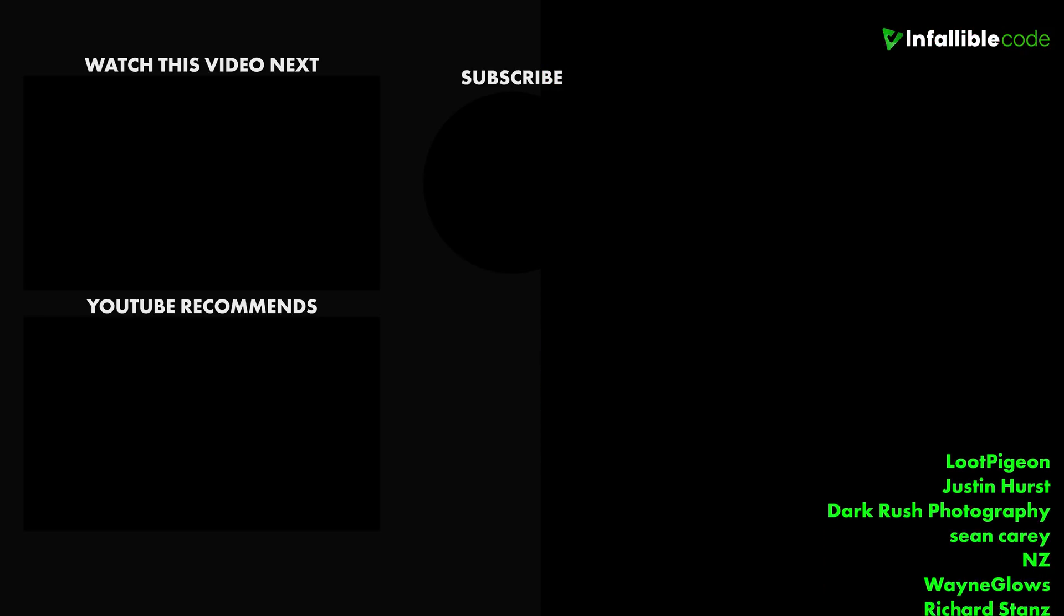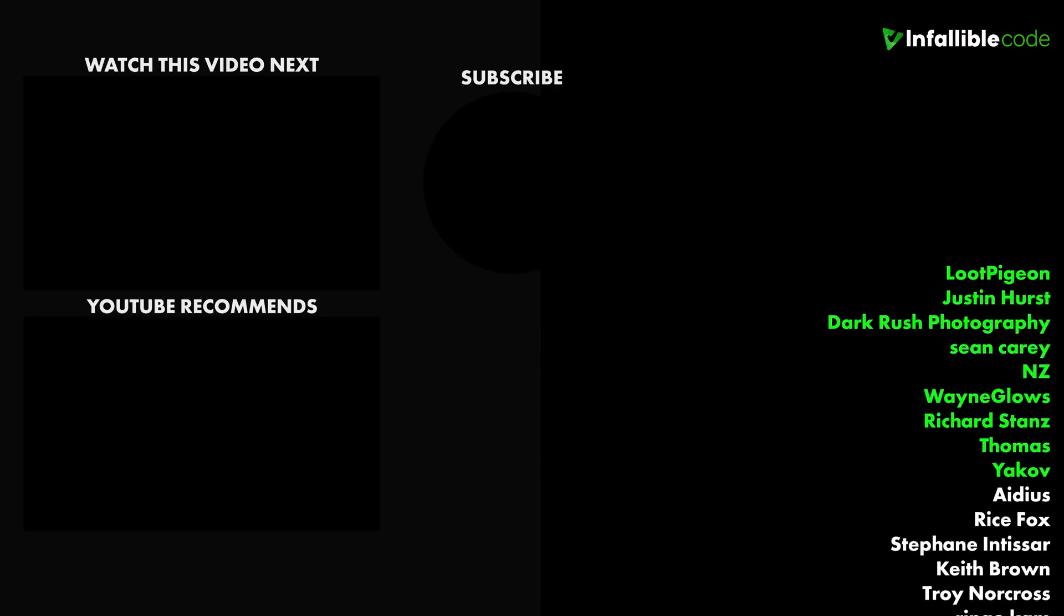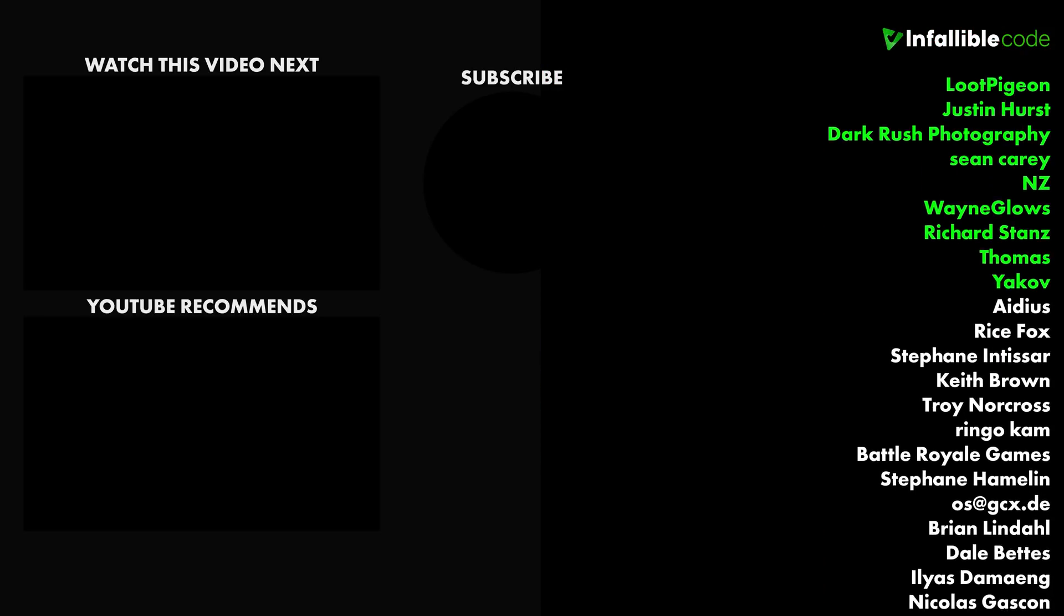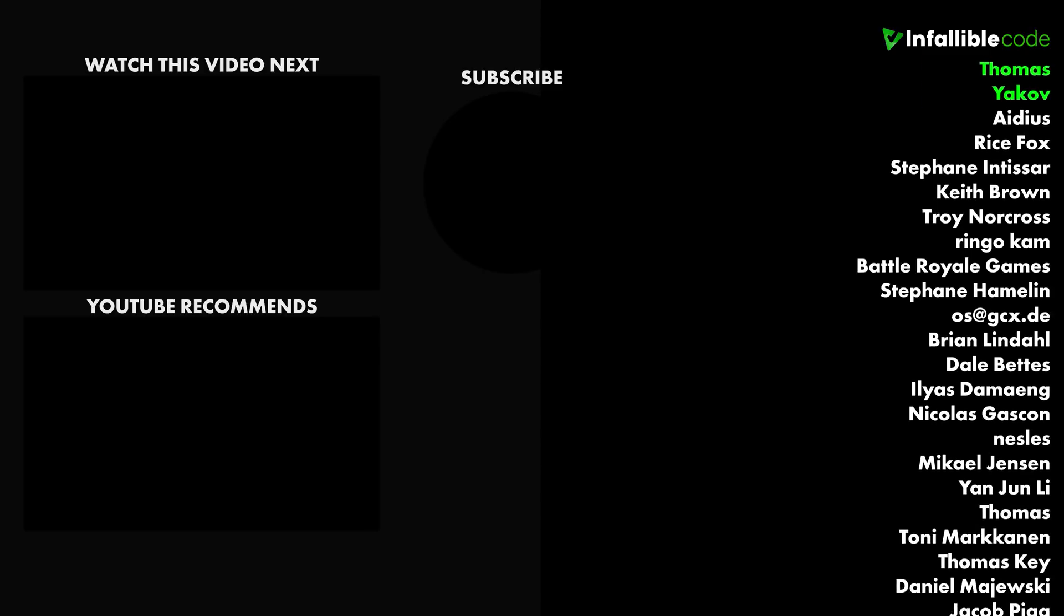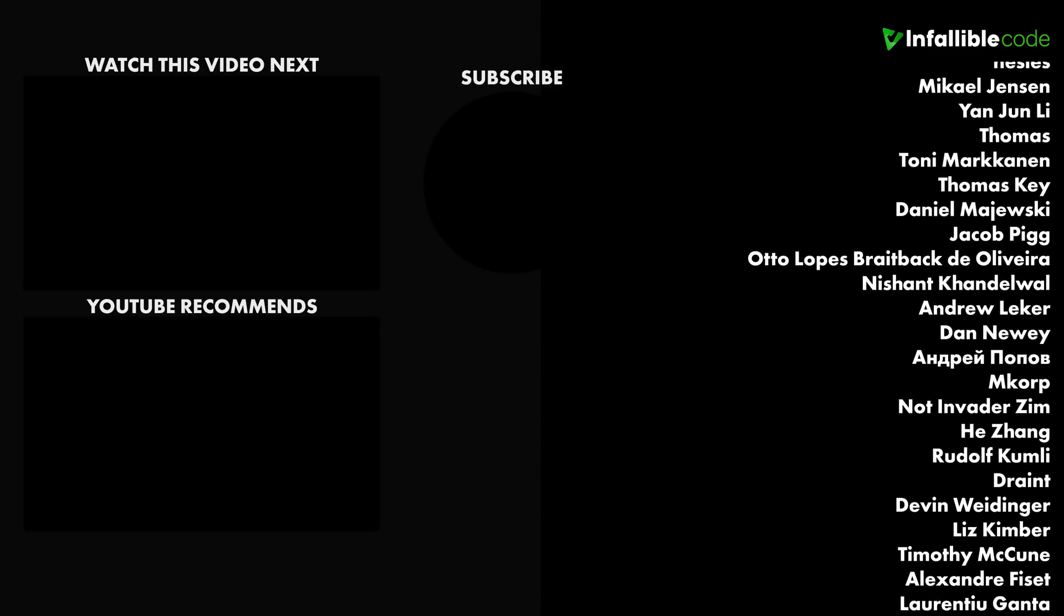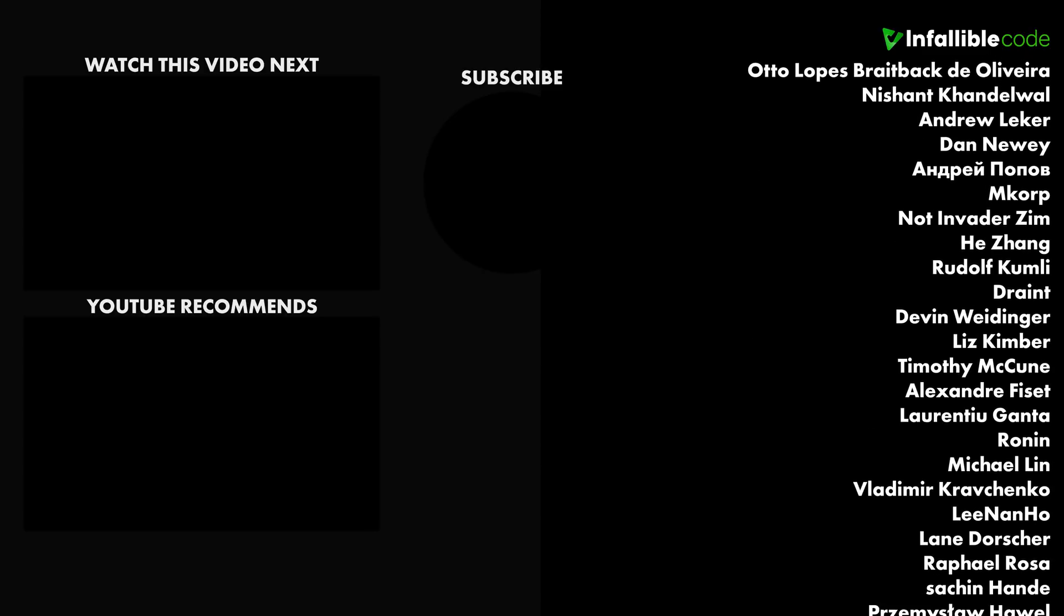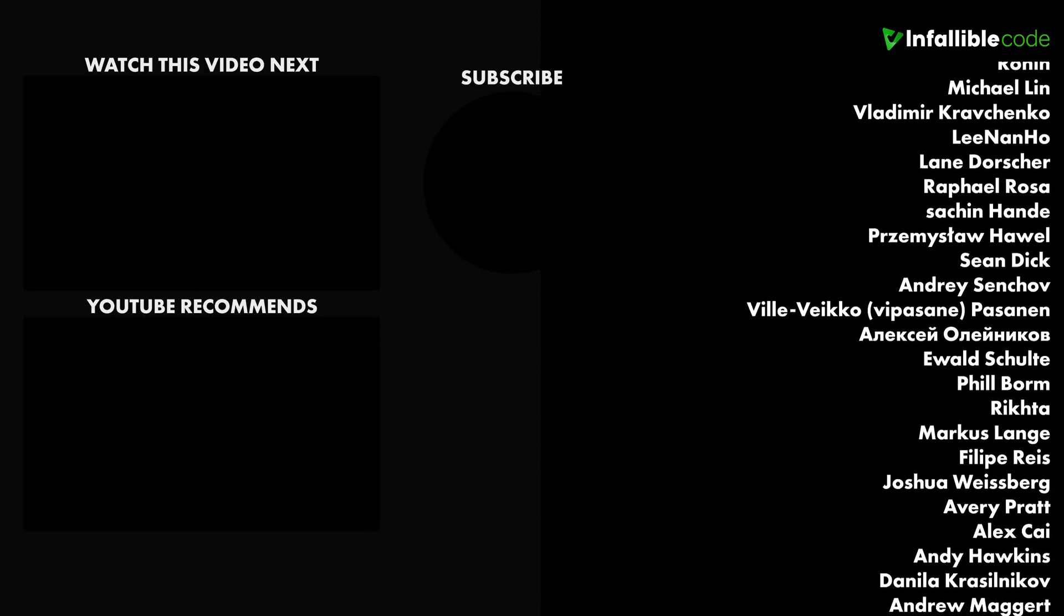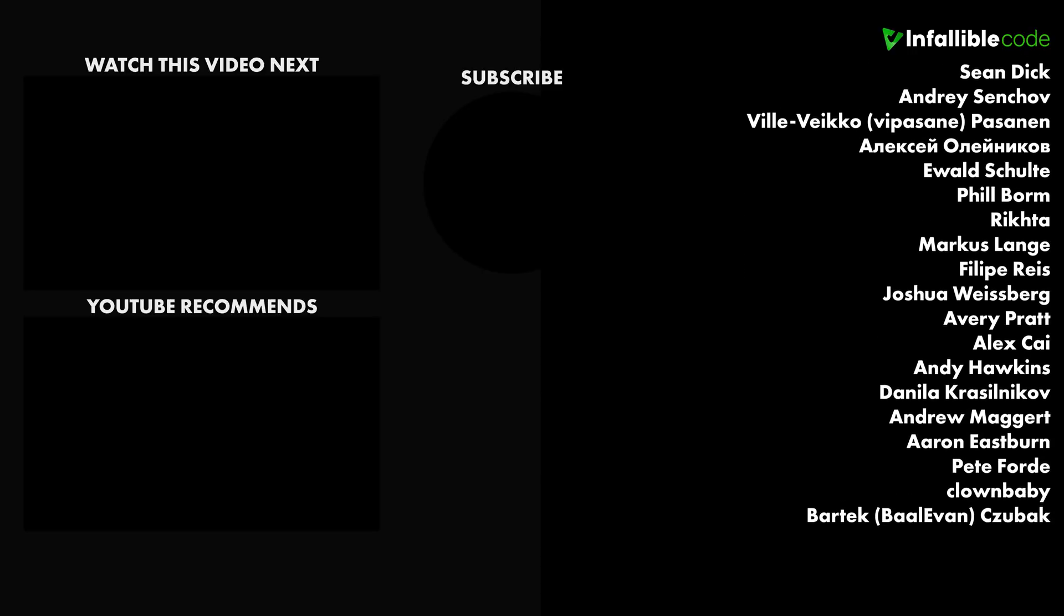Special thanks to Yakov, Thomas, Wayne Glowes, Loot Pigeon, Sean Carey, NZ, John Hurst, and Dark Rush Photography.